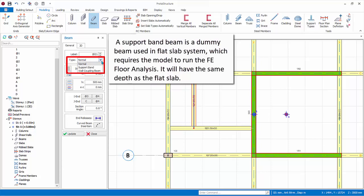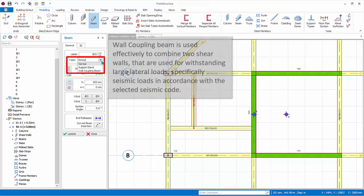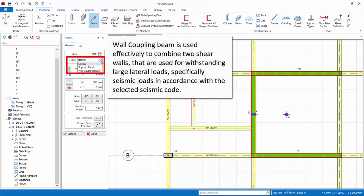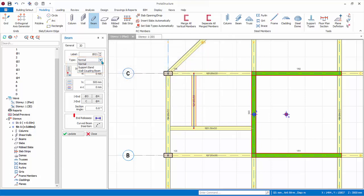Wall coupling beam is used effectively to combine two shear walls that are used for withstanding large lateral loads, specifically seismic loads in accordance with the selected seismic code. End release. Beam ends are fixed by default. You can apply hinges to left and/or right by clicking successively on this icon.